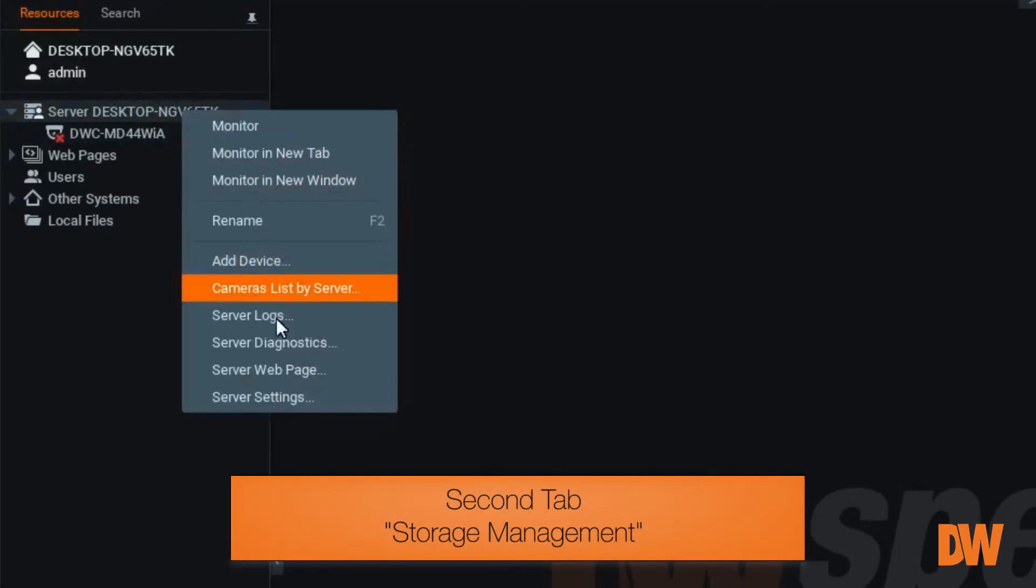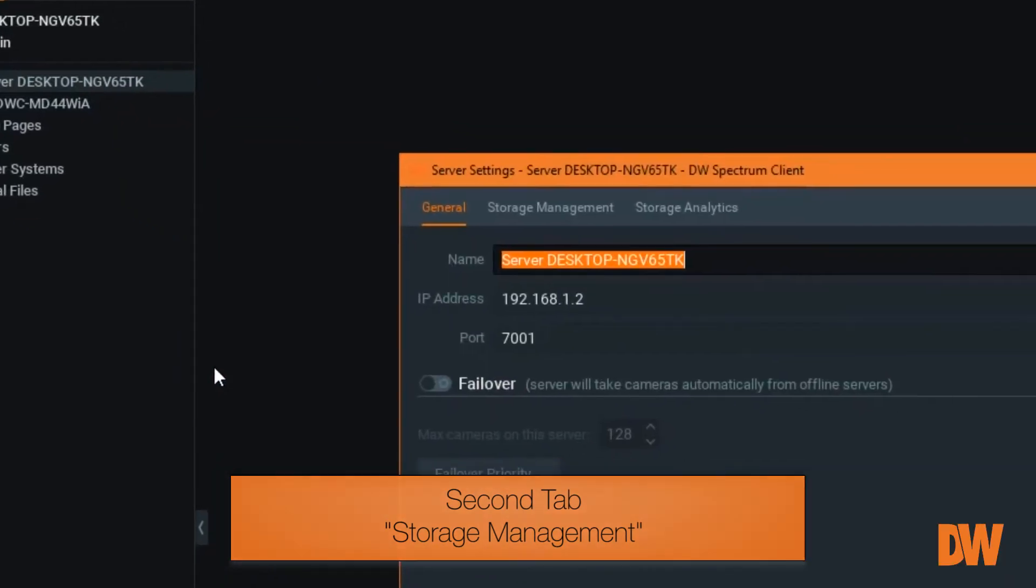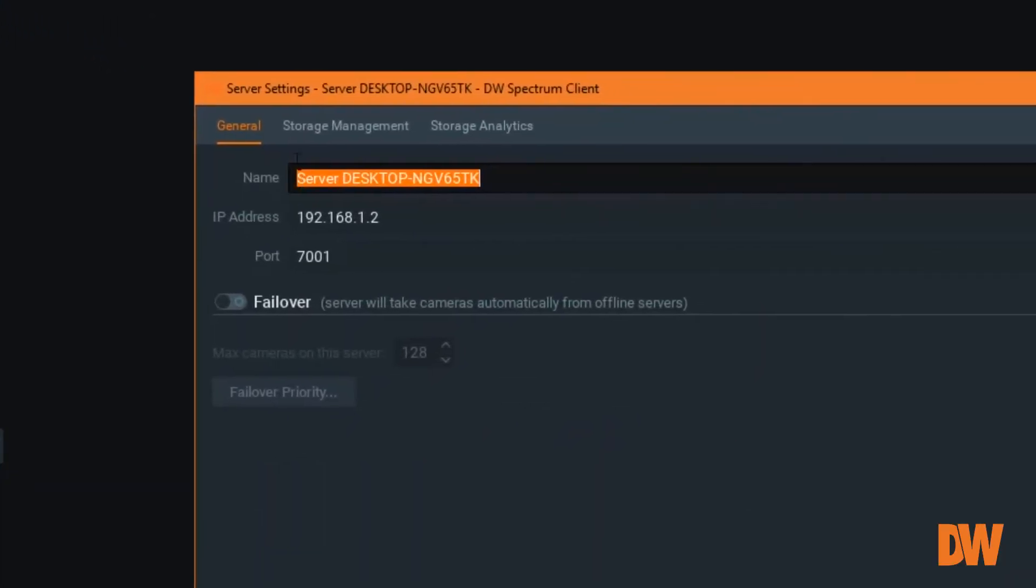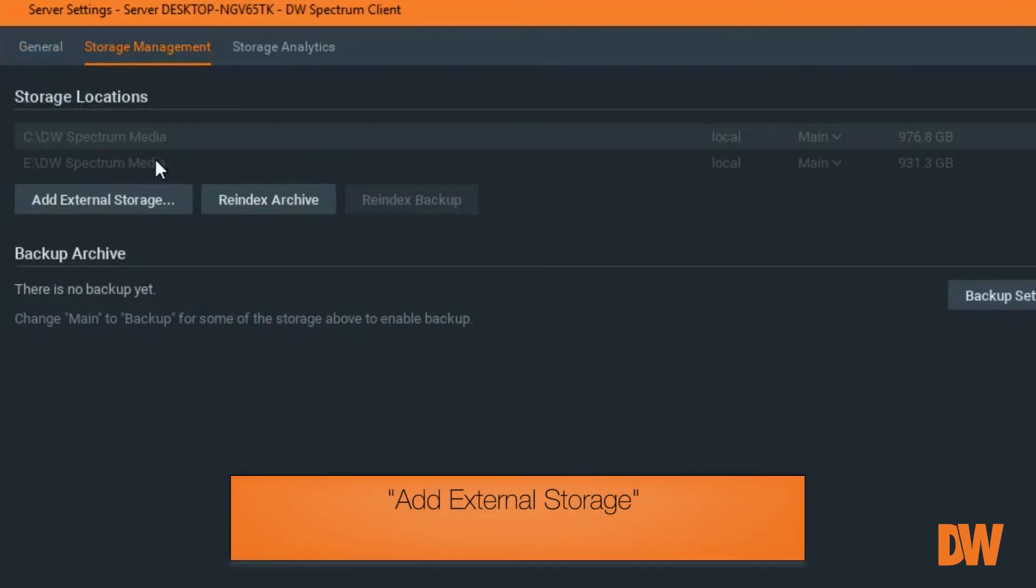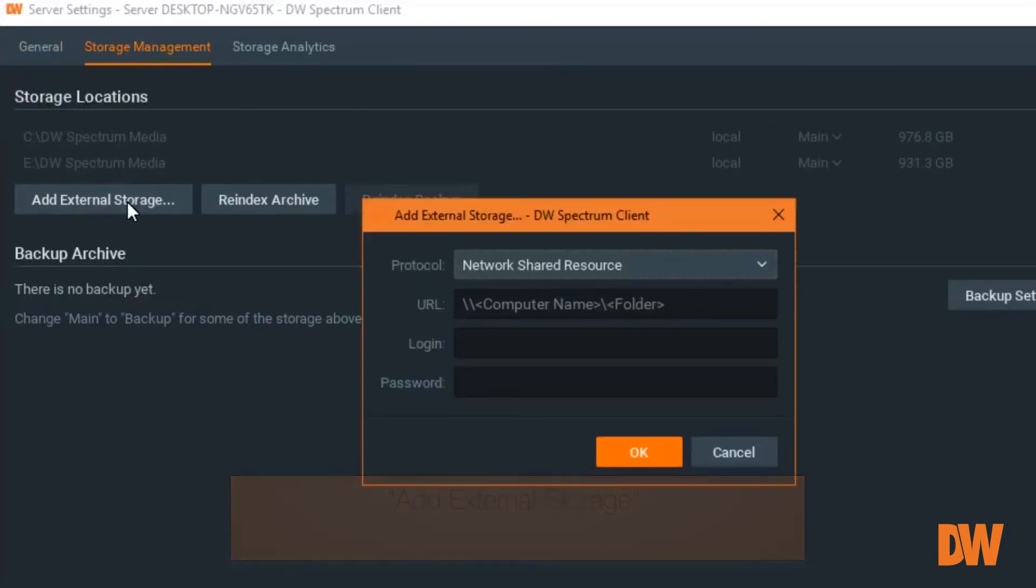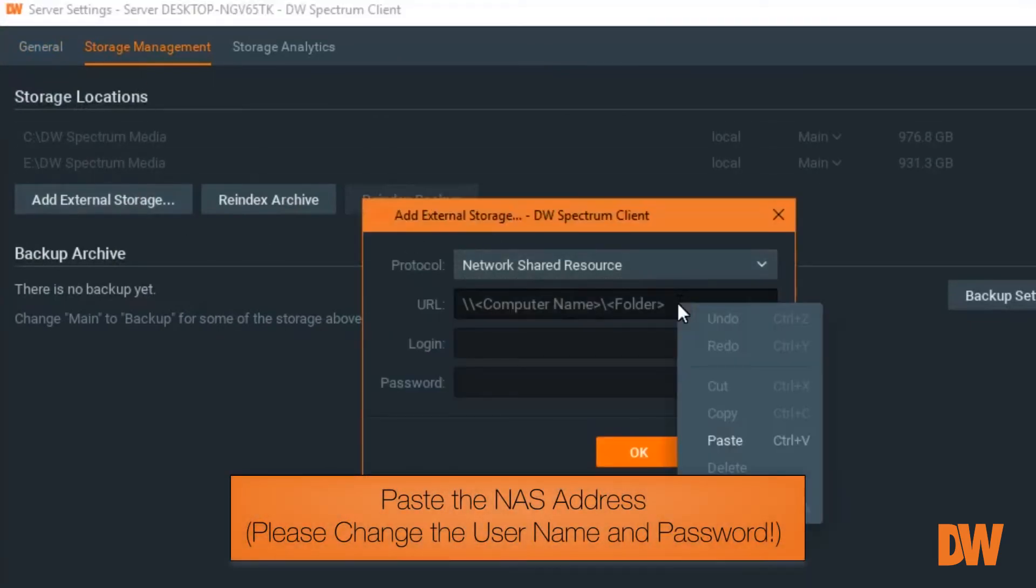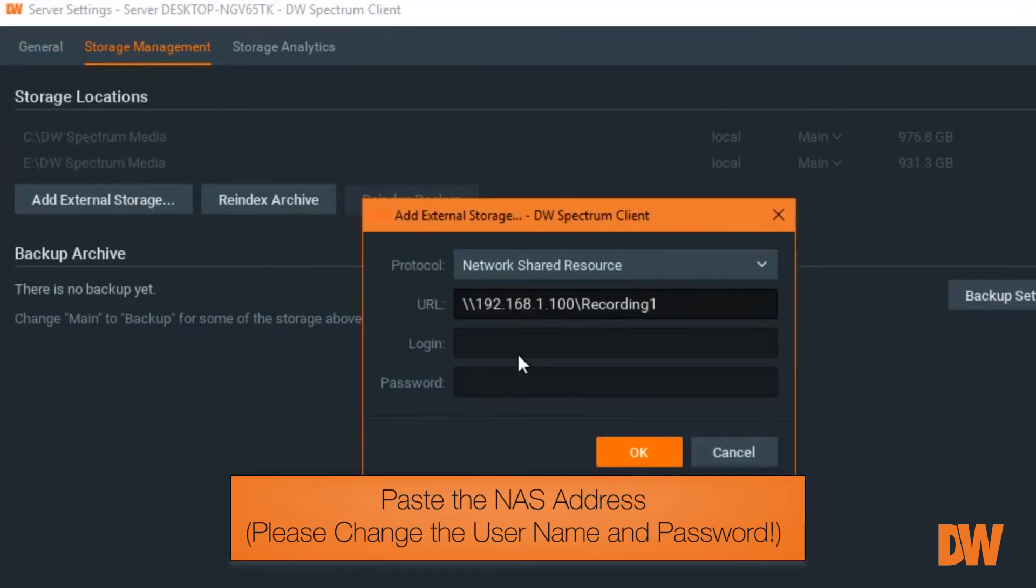The second tab is for Storage Management. You're going to add an external storage device. Here is where you input or paste the address that you selected from the IP Finder program.